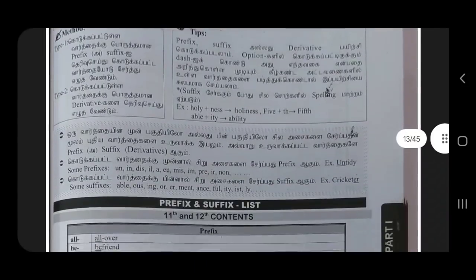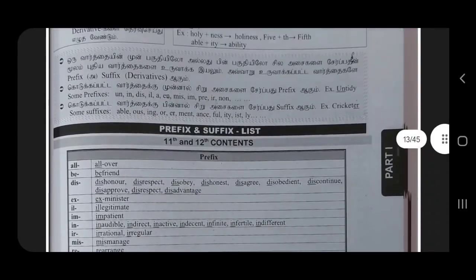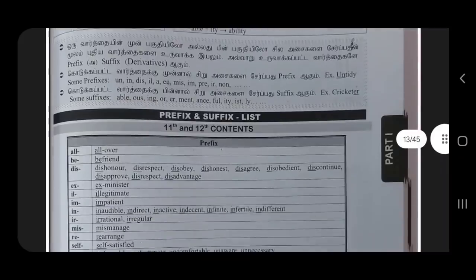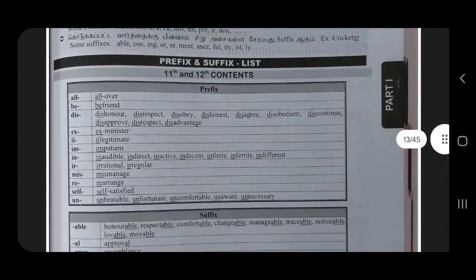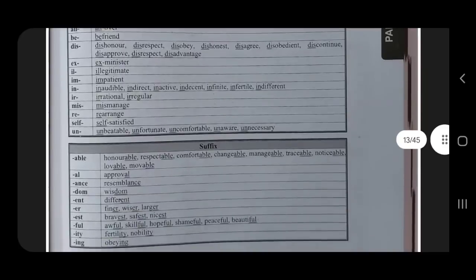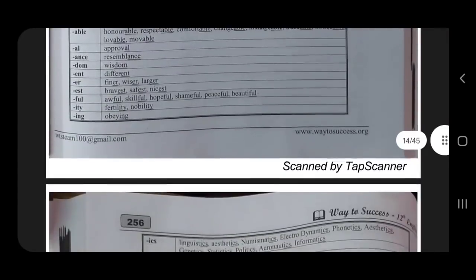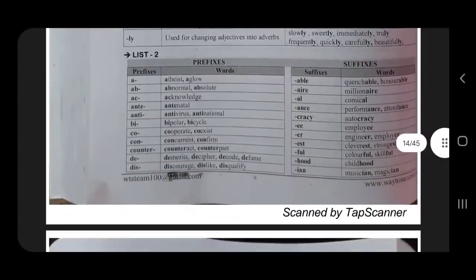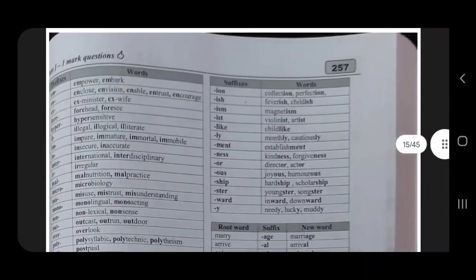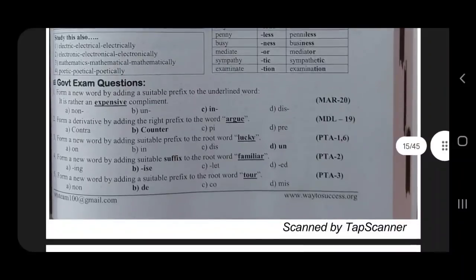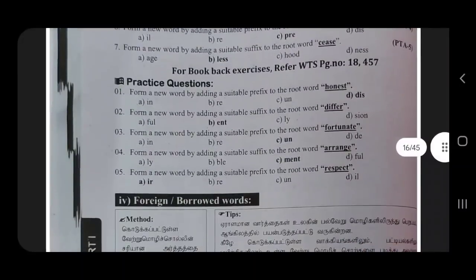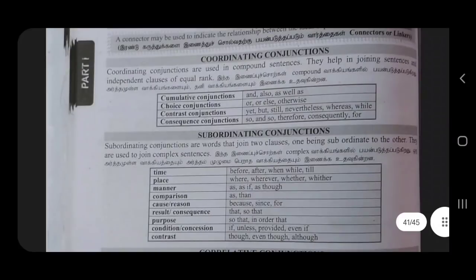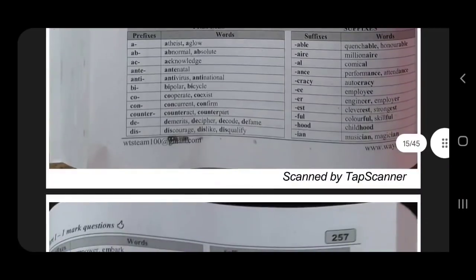Prefix, prefix. Prefix, prefix, suffix. Suffix — honorable, respect. Additional list. Rules, rules now. Book back access — prefix, prefix, suffix.